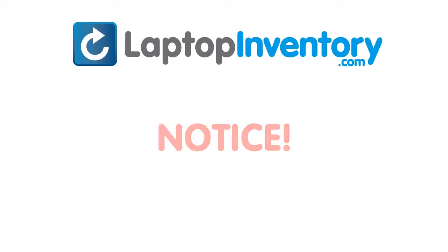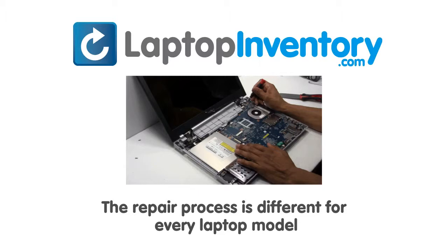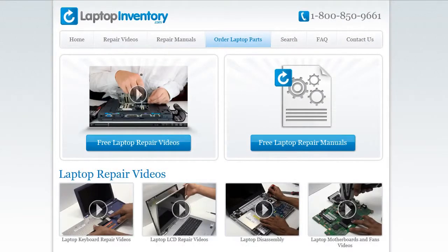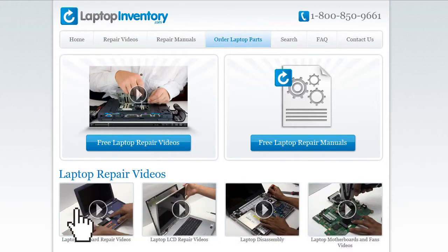Notice: the repair process is different for every laptop model. At LaptopInventory.com, we have created a database with thousands of free laptop repair videos.